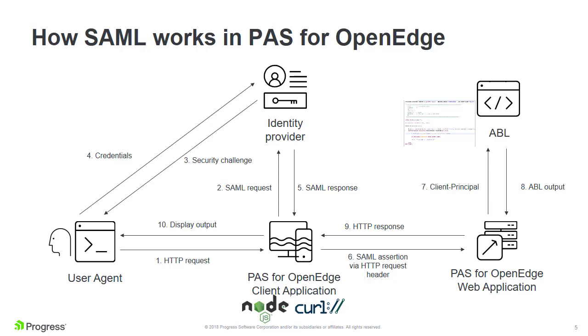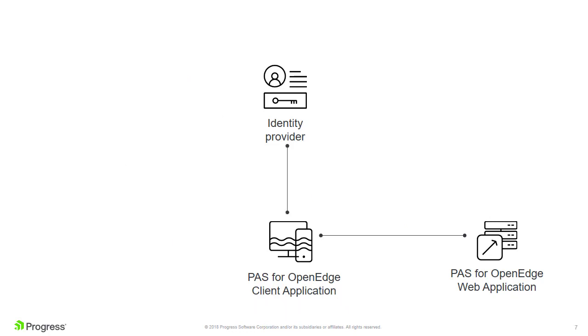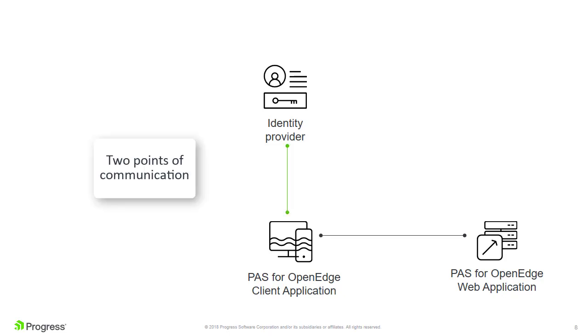Finally, for our identity provider, we'll use Okta. When you are implementing SAML in PaaS for OpenEdge, you'll find that there are two points of communication. First, the PaaS for OpenEdge client application must be able to exchange SAML messages with an identity provider. Second, the same client must be able to send SAML assertions to your PaaS for OpenEdge web application.